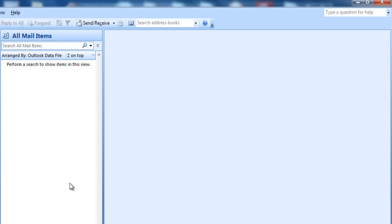Almost all of us face spam email problems, and this problem gets even worse when you're using Outlook. But the best part is that now you can filter these spam emails or even block them so that they can directly get deleted or go in the spam folder. There are two methods to block spam mails and spam-sending domains.